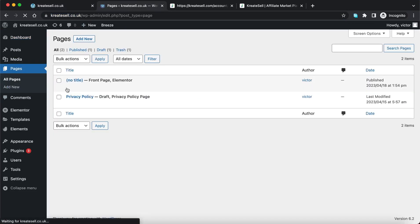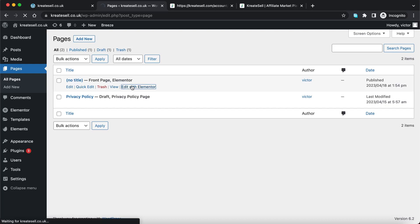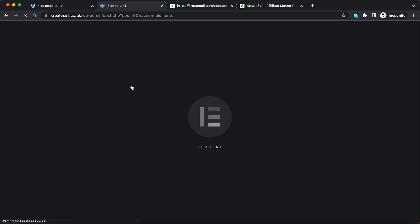These are my pages, and this is the front page I showed just now. I'm going to edit it — you can either click edit or 'Edit with Elementor,' because I'm using Elementor in this case. You might be using Thrive Architect; the steps are very similar. You have the page, edit it with your page builder.